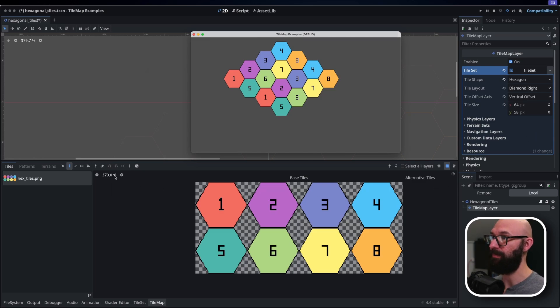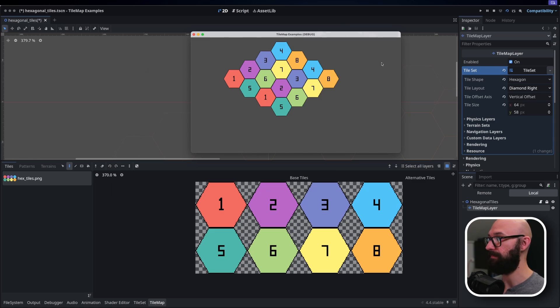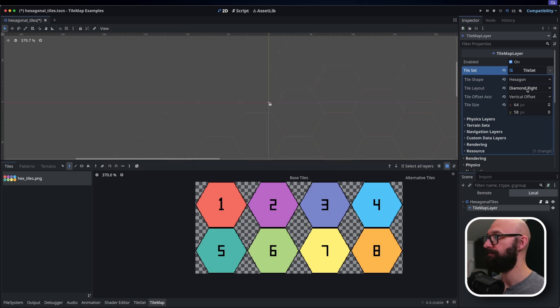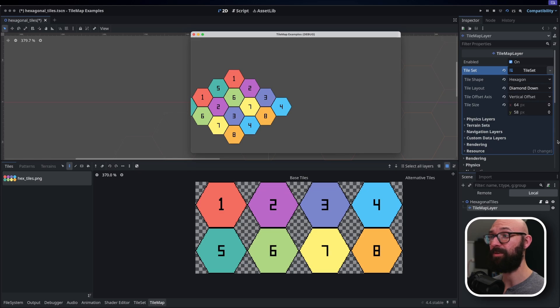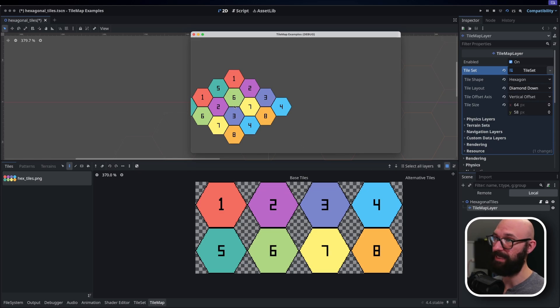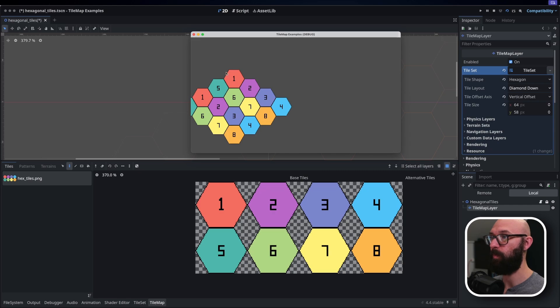And you can see some similarities here between those previous ones and then the diamond right and diamond down. So diamond right, again, moving up and to the right rather than going downwards. And a similar approach for diamond down. Instead of having the five directly underneath the one for that, we are instead working off of both edge axes there.